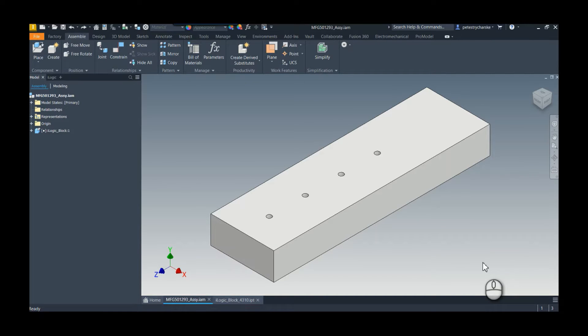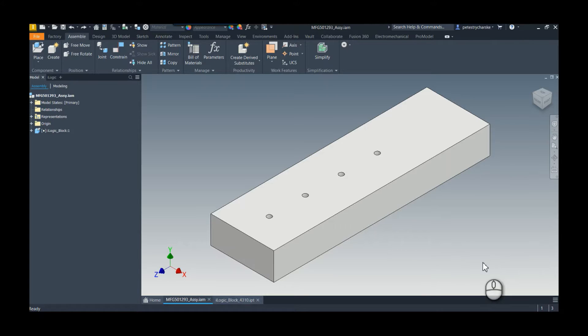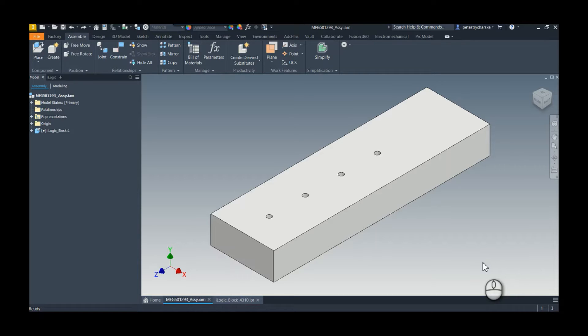Hey everybody, this is Pete and this is going to be the first video in a short series covering what I learned at Autodesk University 2022. It was fantastic to be in person again, and I got to learn several things in the classes that I attended.